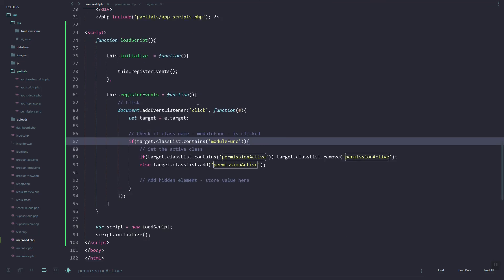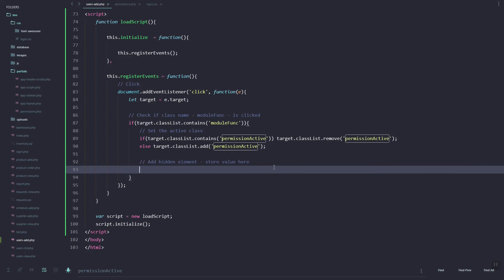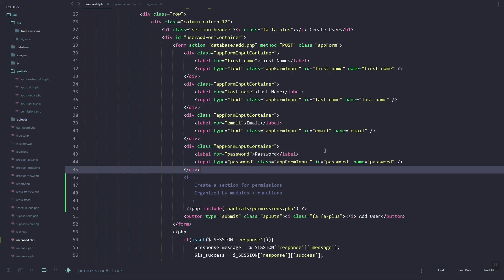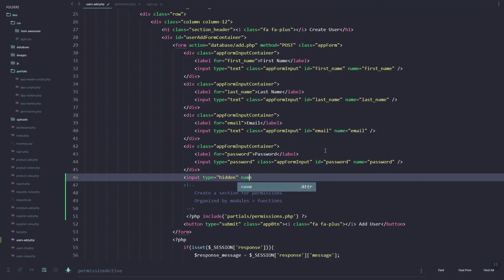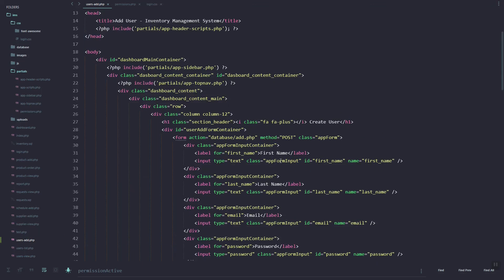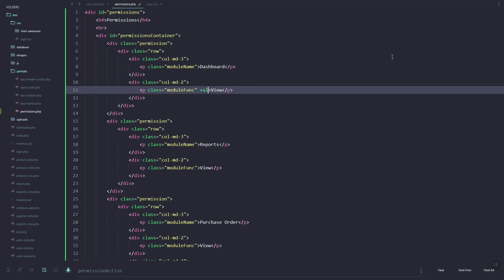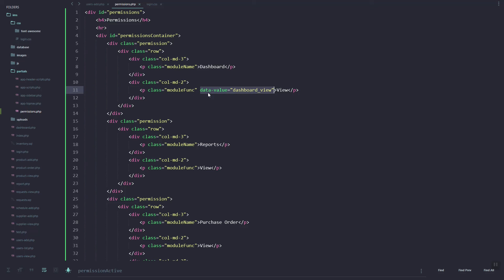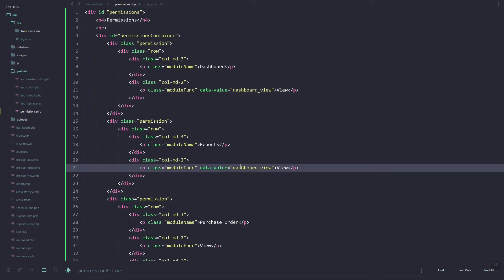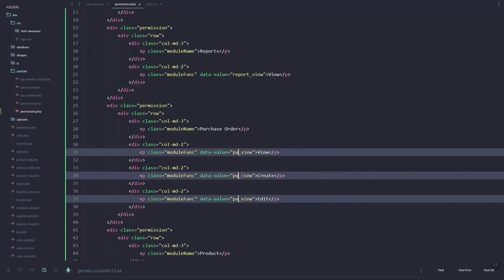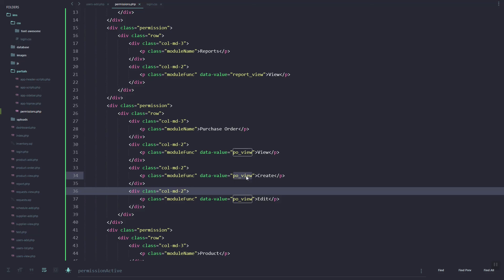Now for the values — before we update the elements, let's add a hidden HTML element where we store the permissions selected for that user. Let's add a new HTML property called 'data-value', and the value will follow the pattern: module_underscore_function — for example, po_create or po_edit.